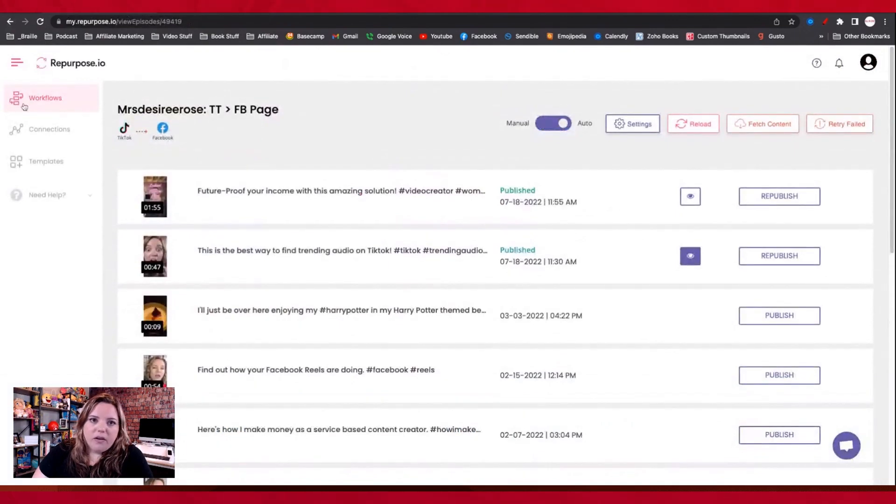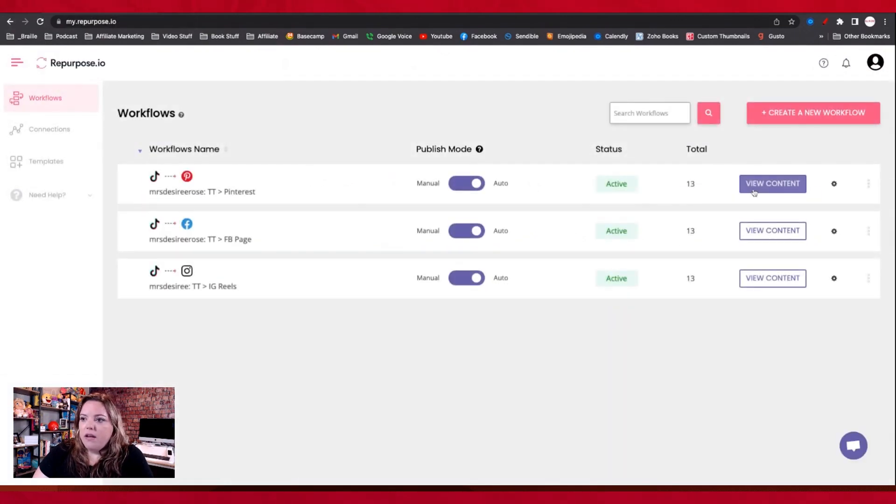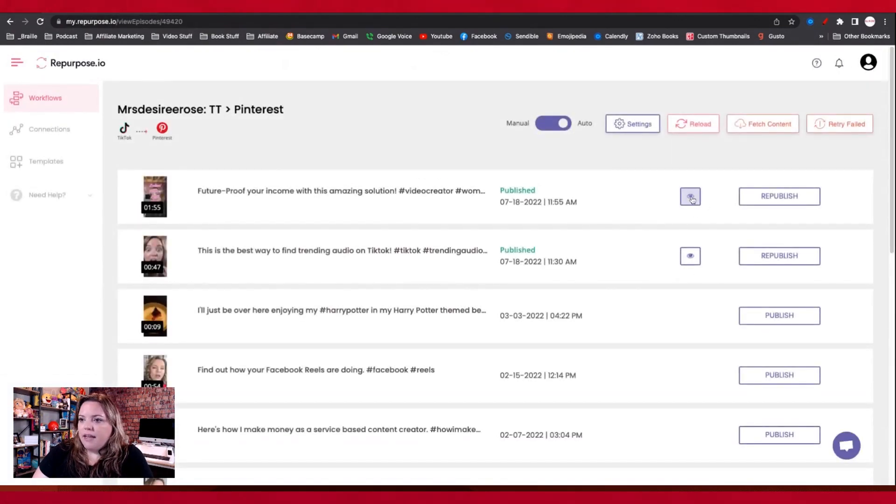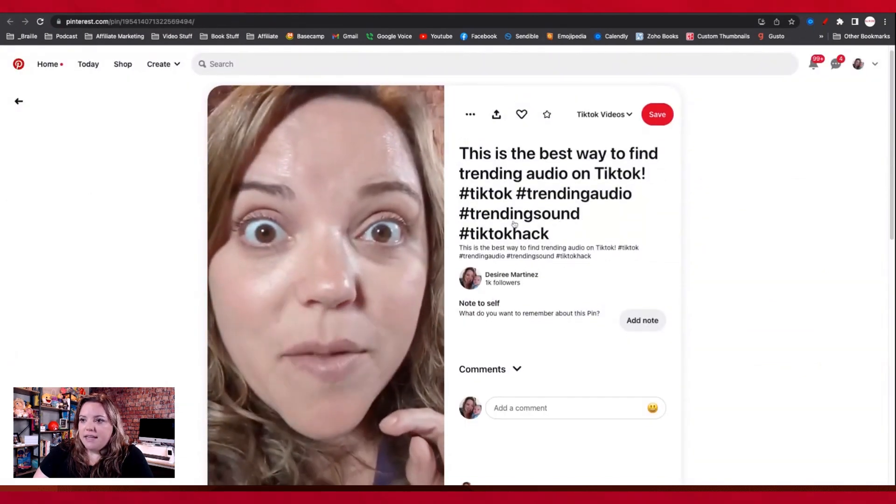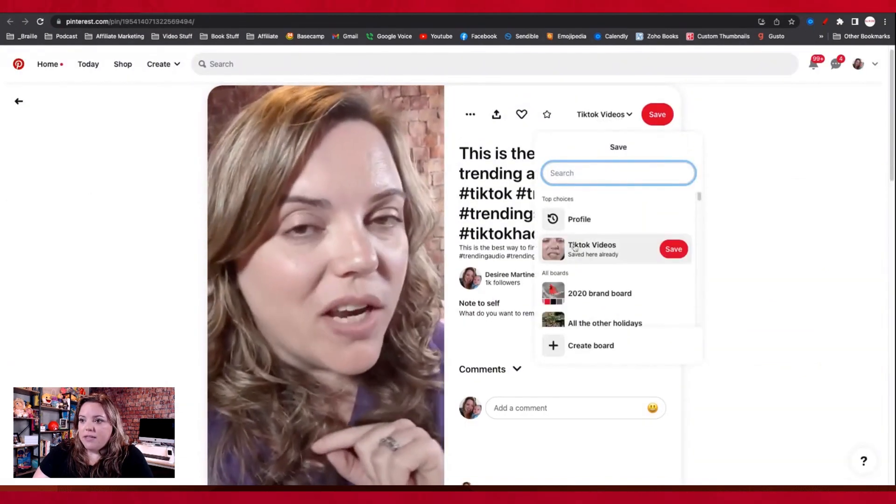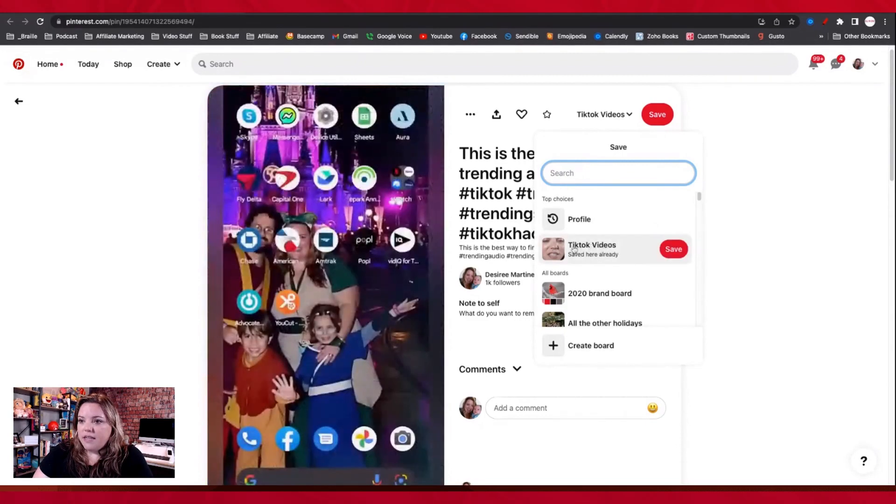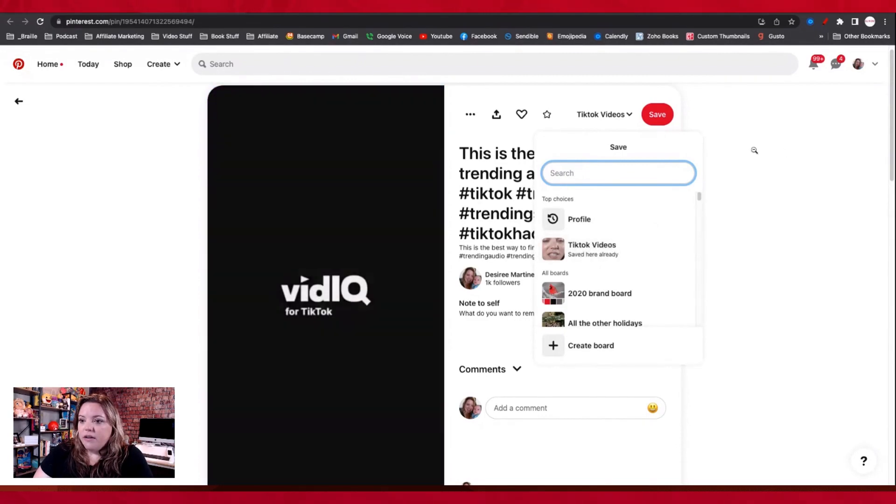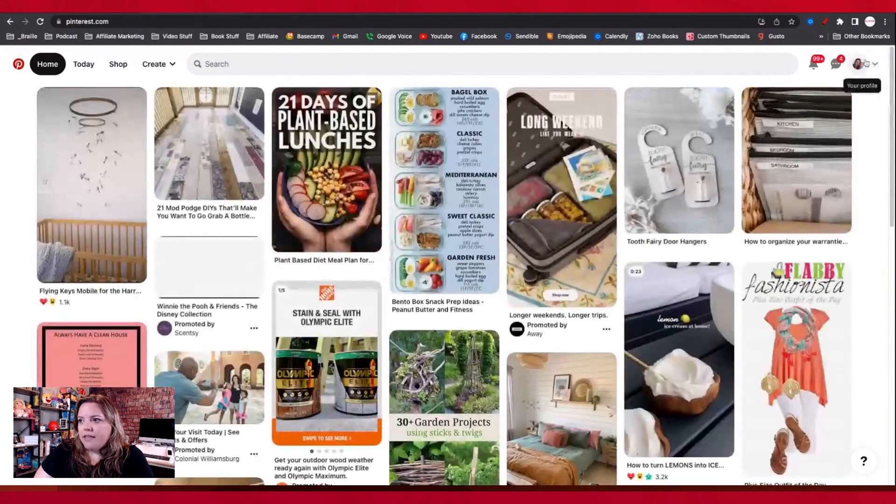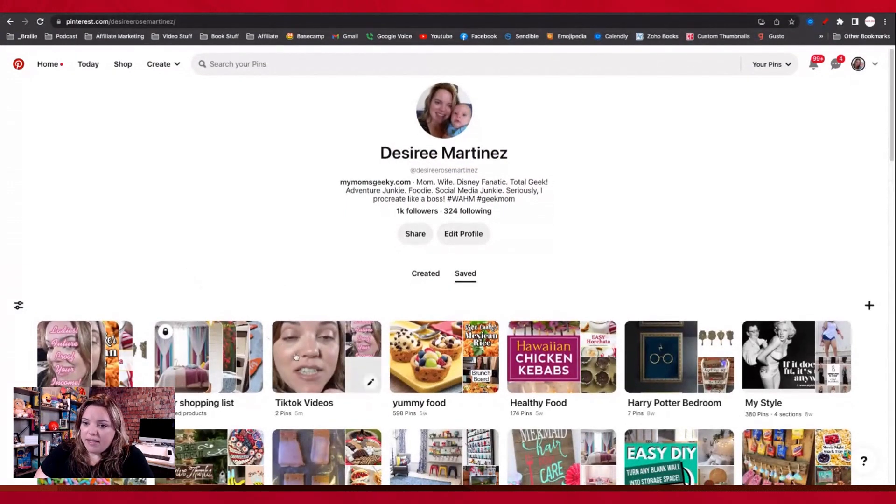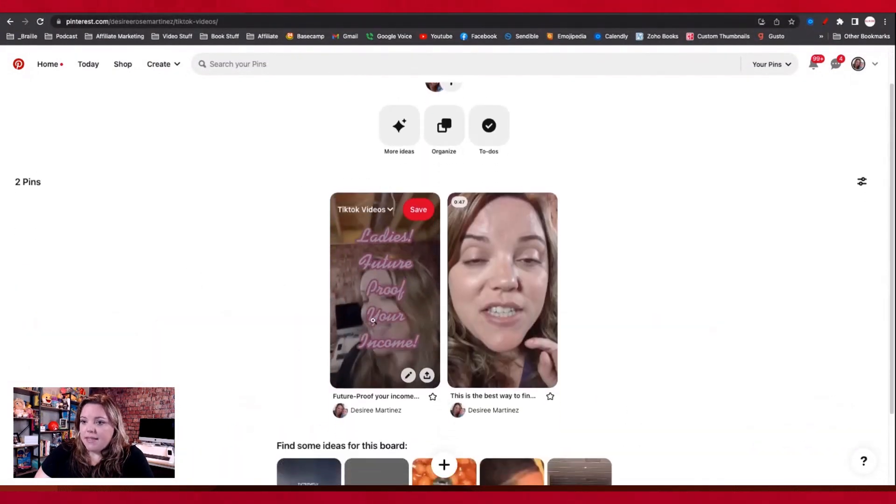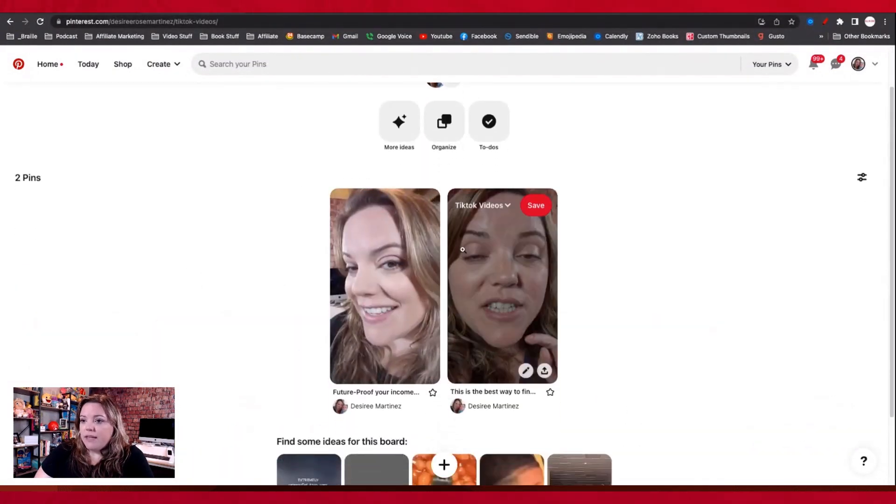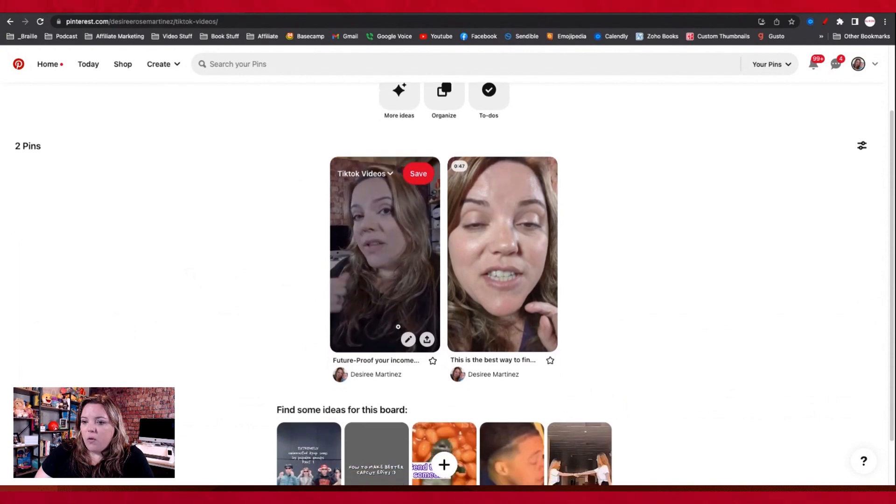Going back here, we can go and see where it is on Pinterest as well. I can go into my view content. I can see where it went onto Pinterest. I can see that it's in here. I can see that it went to this playlist of TikTok videos here. Now it's important to note that these videos are not idea pins. They are just regular pins, but I don't think that that is necessarily a horrible, horrible situation.